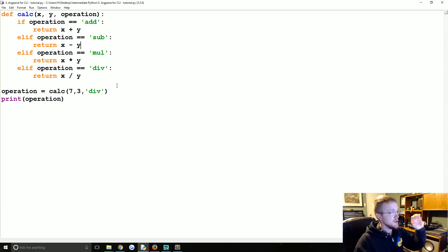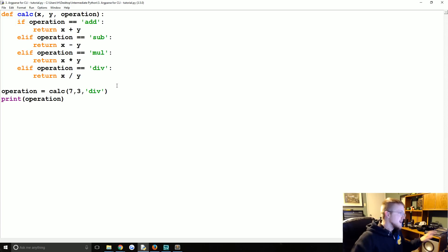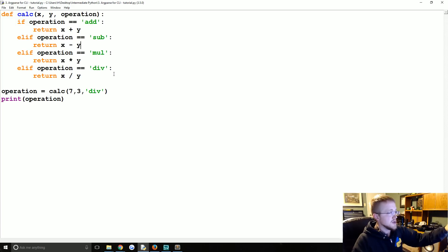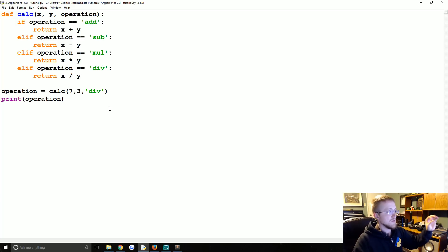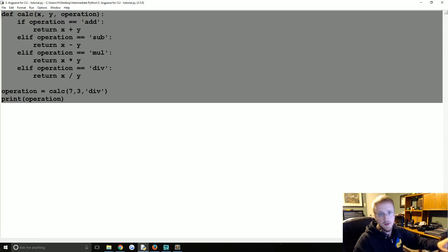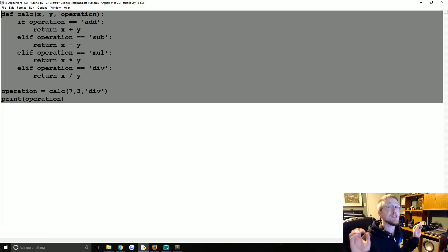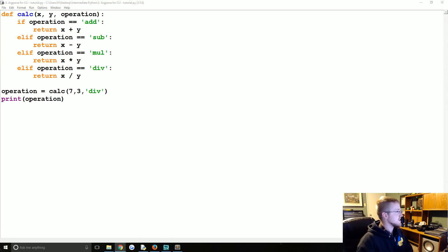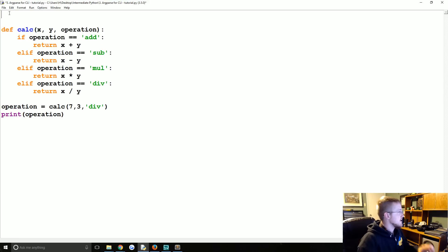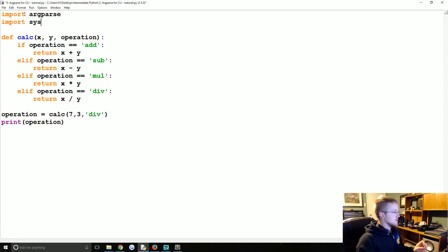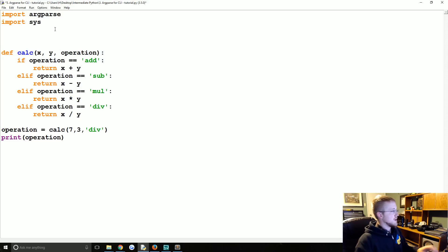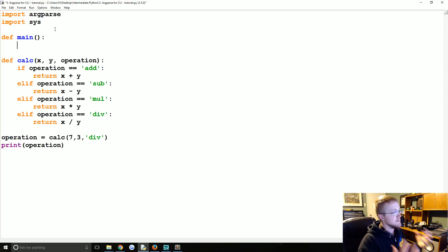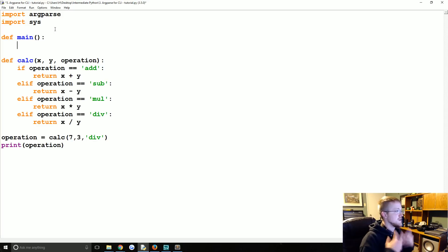So what we're gonna do is convert this into a command line interface using argparse. Also, you don't have to write up this entire function. You can go to the text based version of this tutorial and copy this code. I'll either link to the tutorial in description or copy and paste the code into the description. So let's convert this to command line interface. The first thing that we're gonna do is import argparse and import sys.